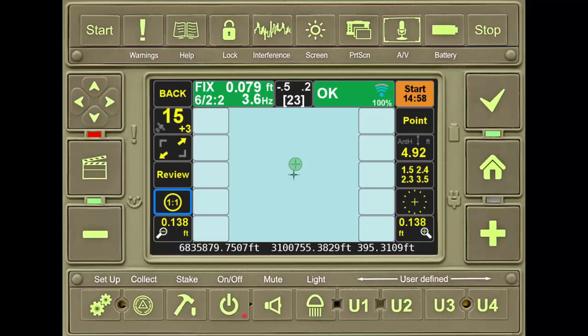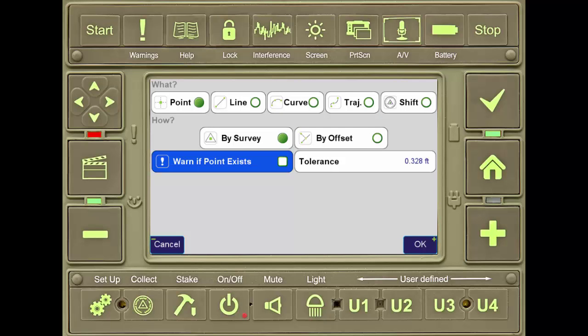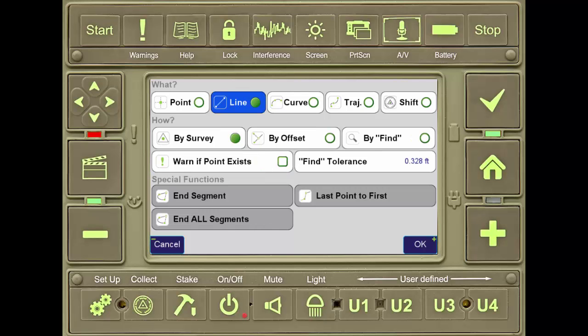On the right side of the screen, the tile labeled Point takes the user to a screen enabling him or her to select what they are locating. By selecting line or curve, users can collect these features without the use of action codes. Lines are drawn between points as they are collected.